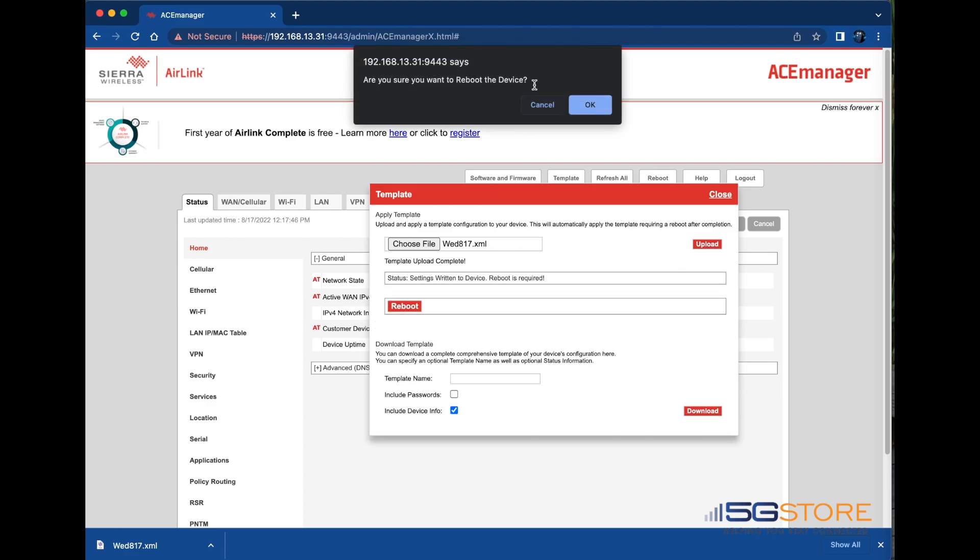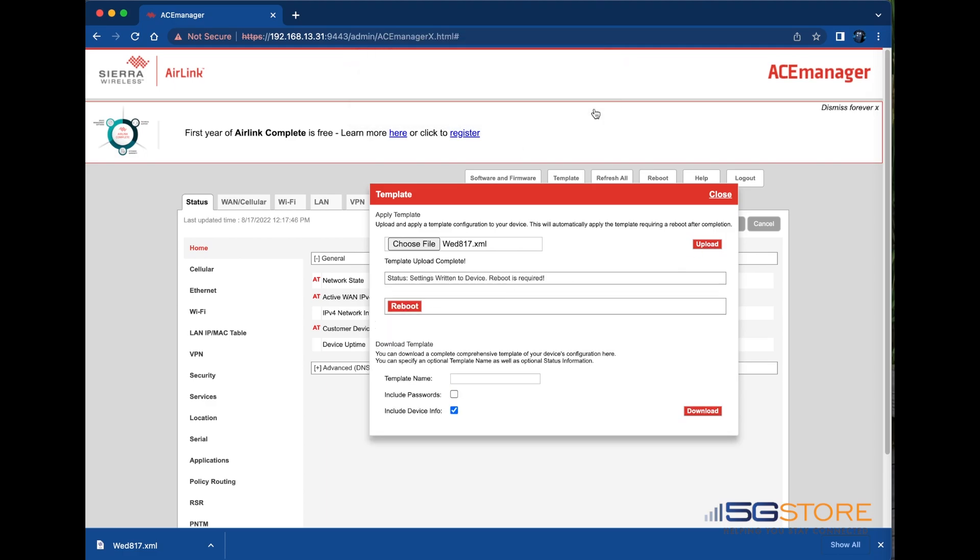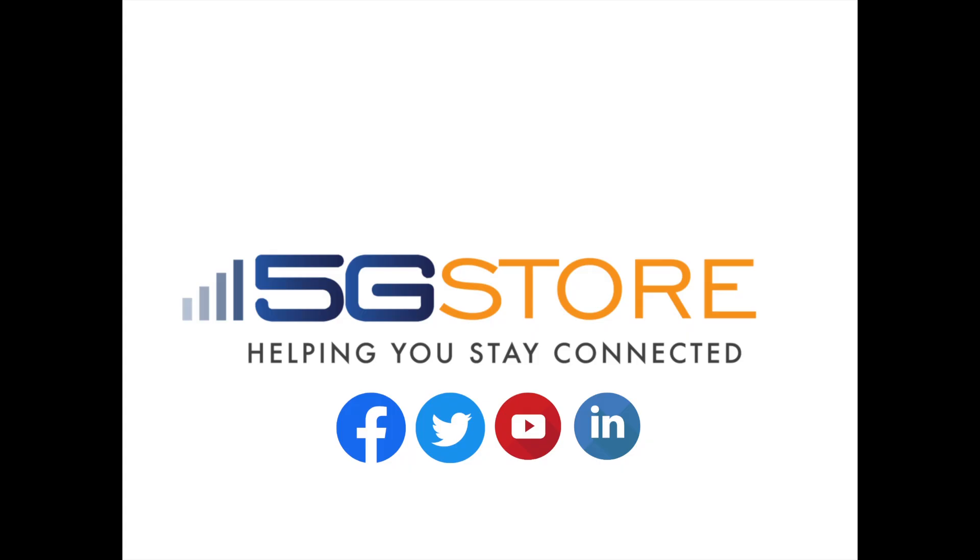That's all there is to it. For more instructional videos like this one, please subscribe to our channel.